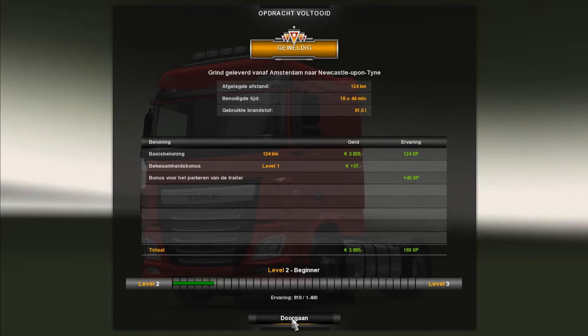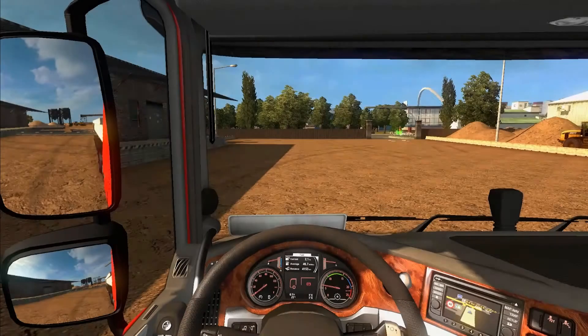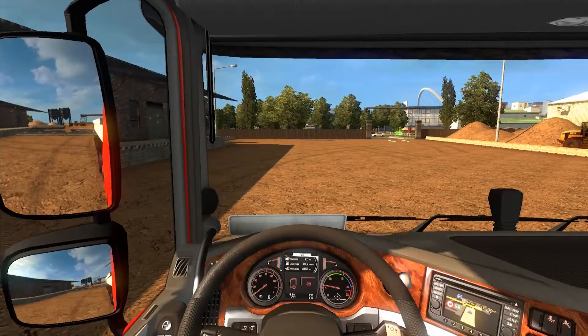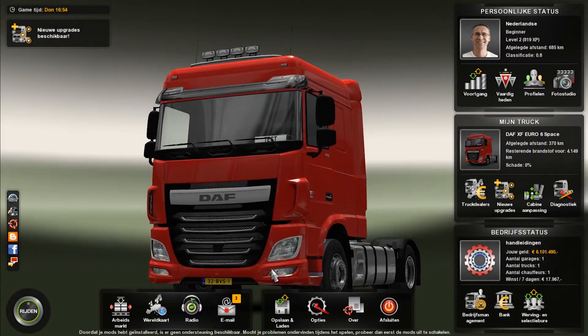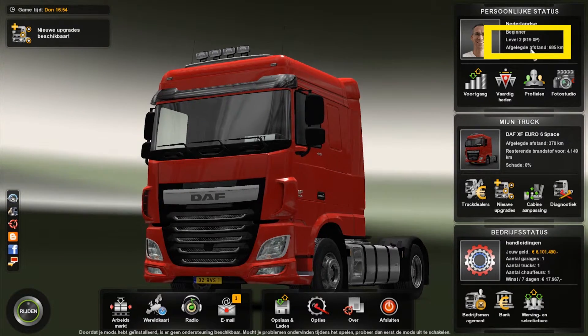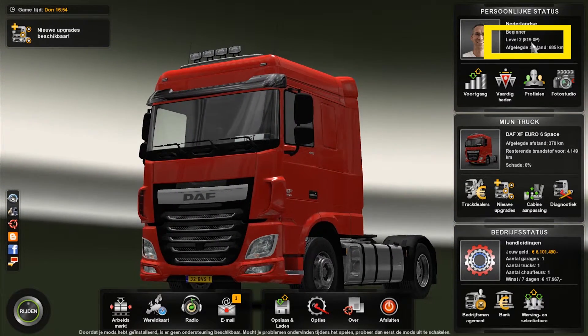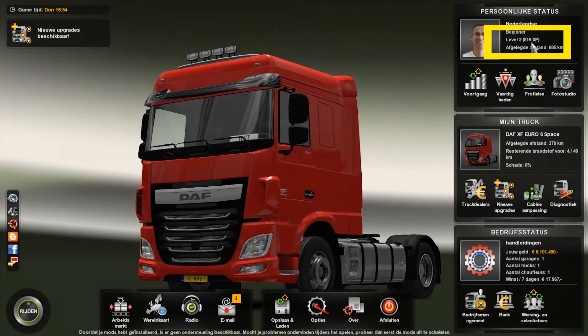So now you can see I got some XP points. Now we have to go to the pause menu to have a look at how much XP we have now. I got 890 XP.